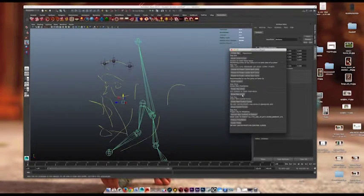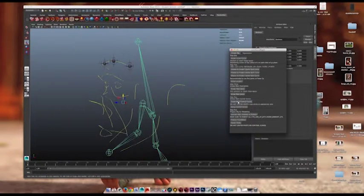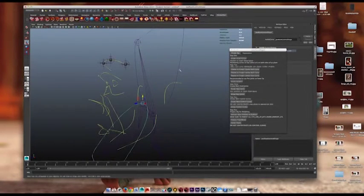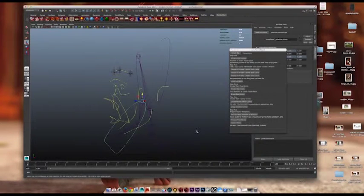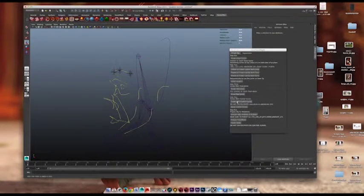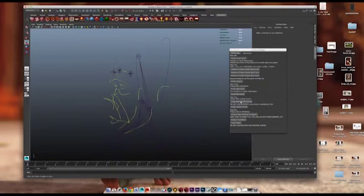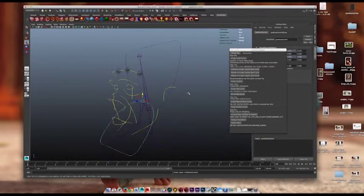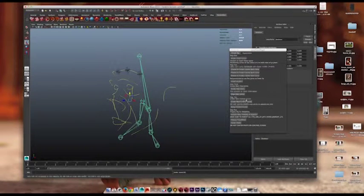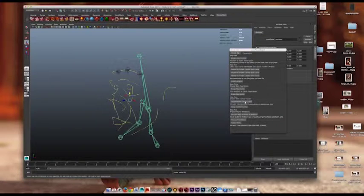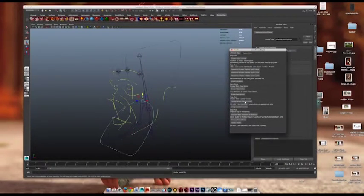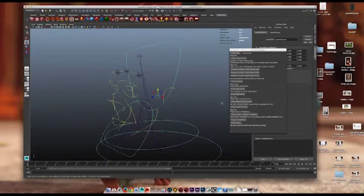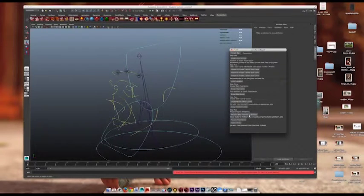And then the next thing is create some main control curves for that head rig. So now I have something to control the head, something to control the jaw, something to spin the neck. And group those. Alright, so create the main control curves, group them, there we go. And then connect them to the skeleton.